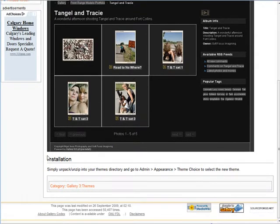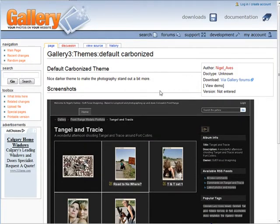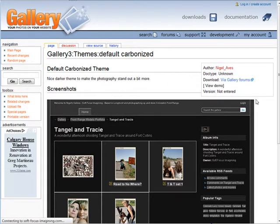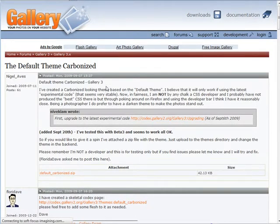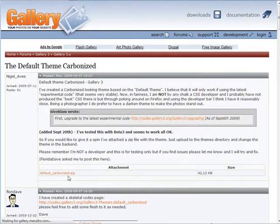Let's go ahead and download one so you can see how it works. This one seems to be working okay, so let's download it and install it. It'll tell you where to download it — they may be hosted anywhere. Here's the theme, so let's download this.